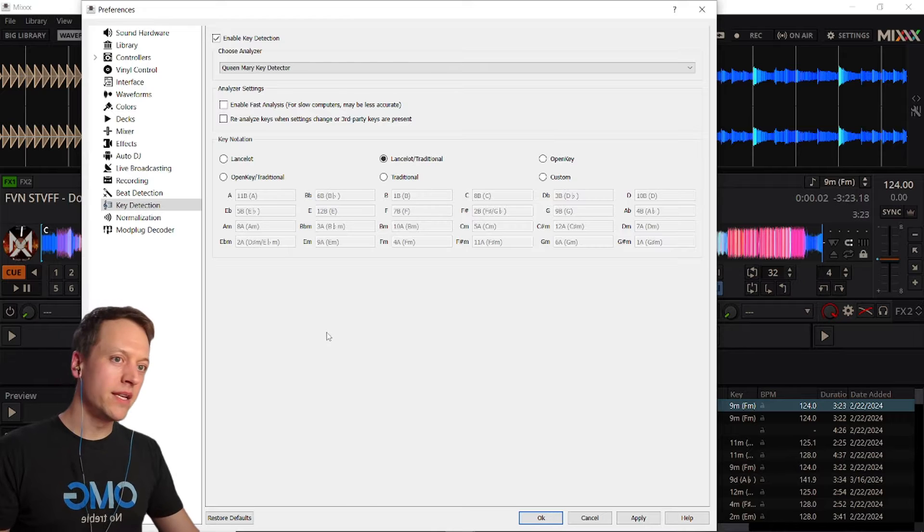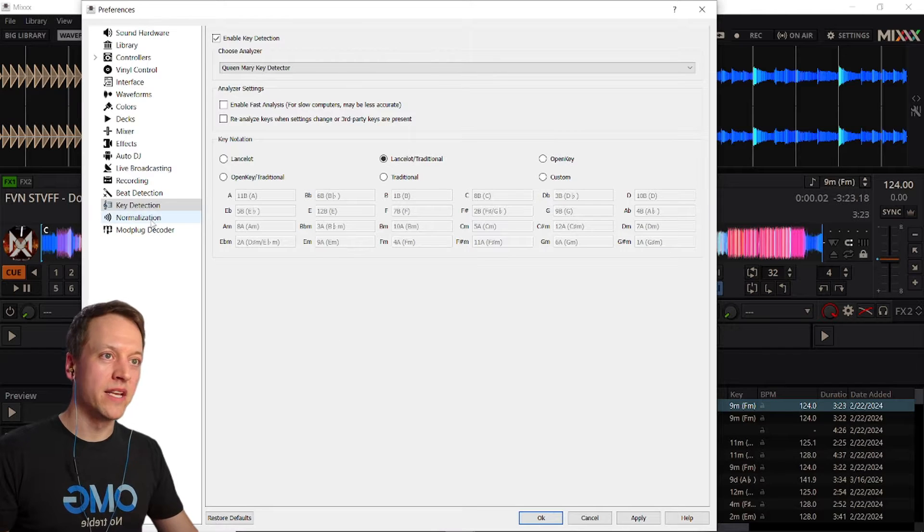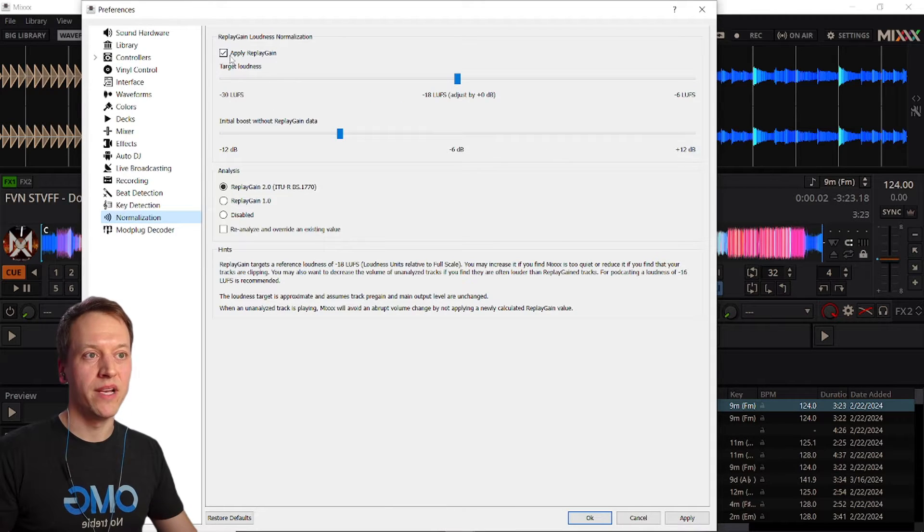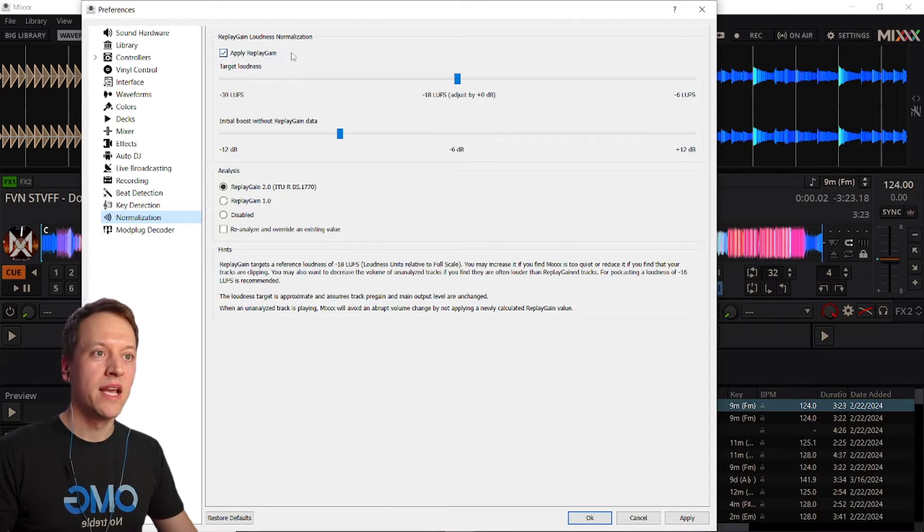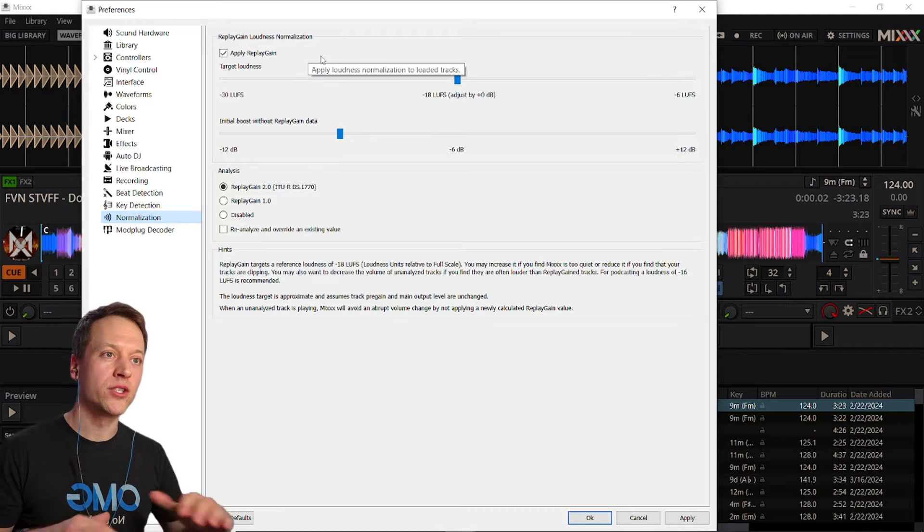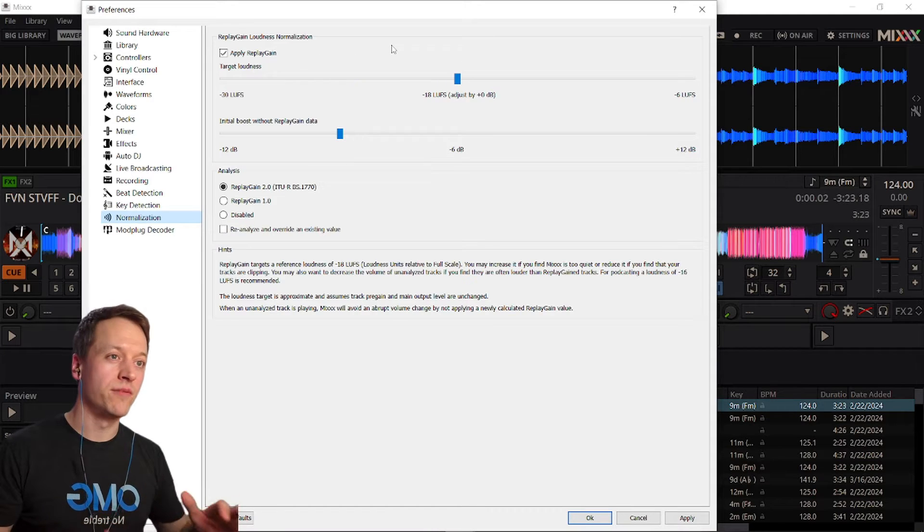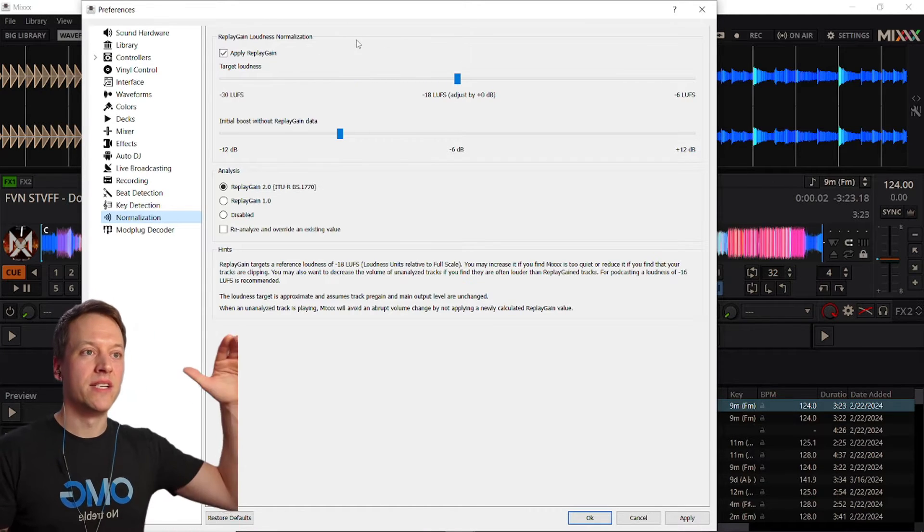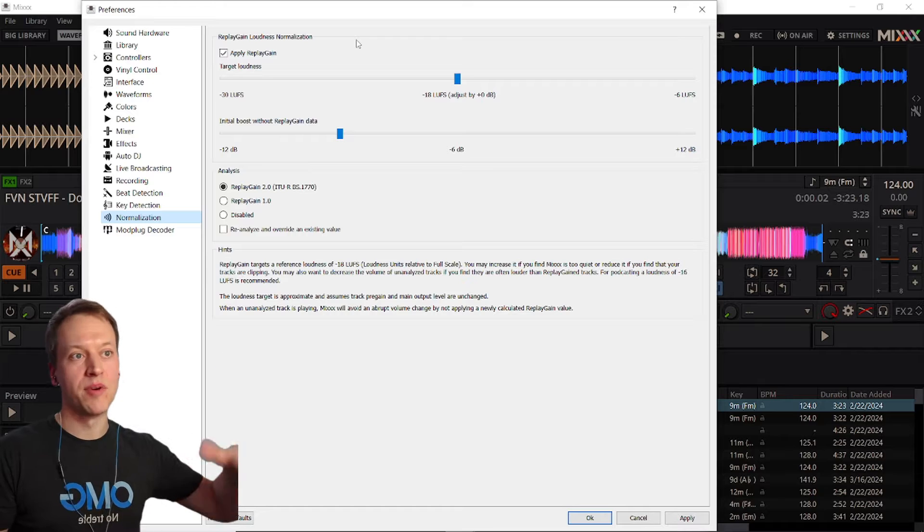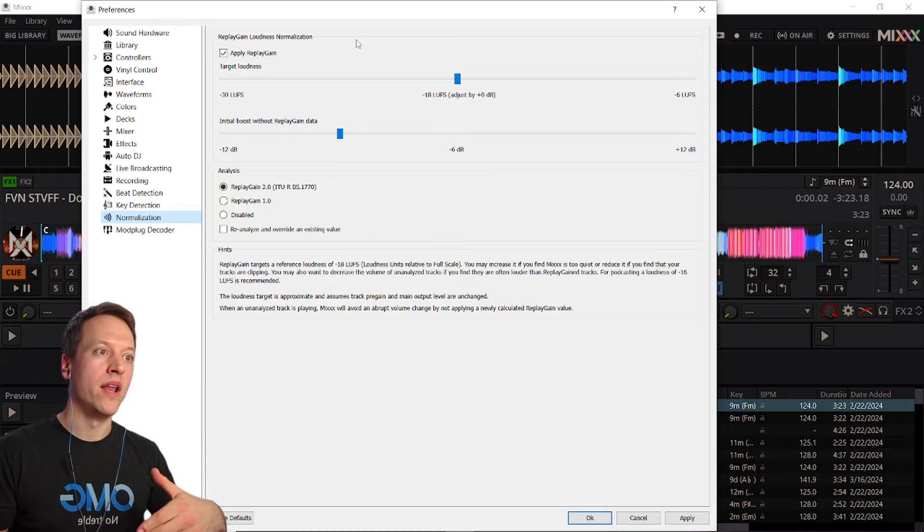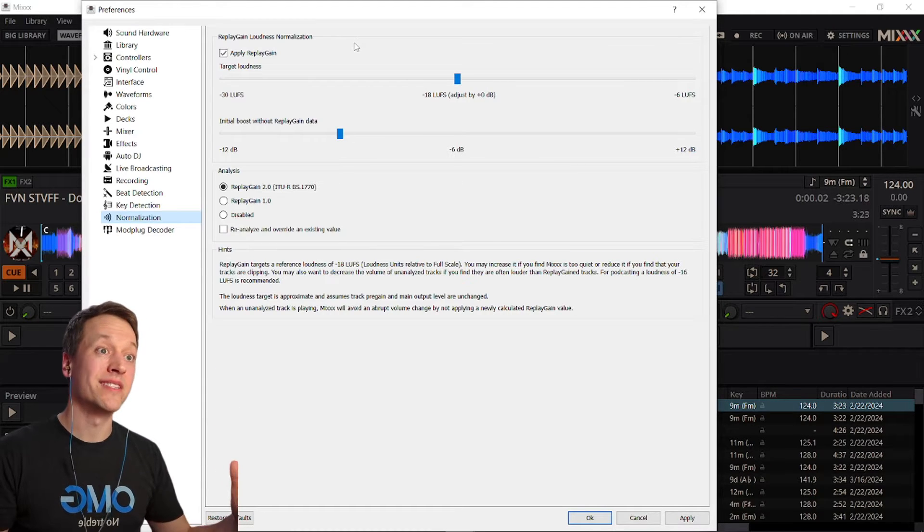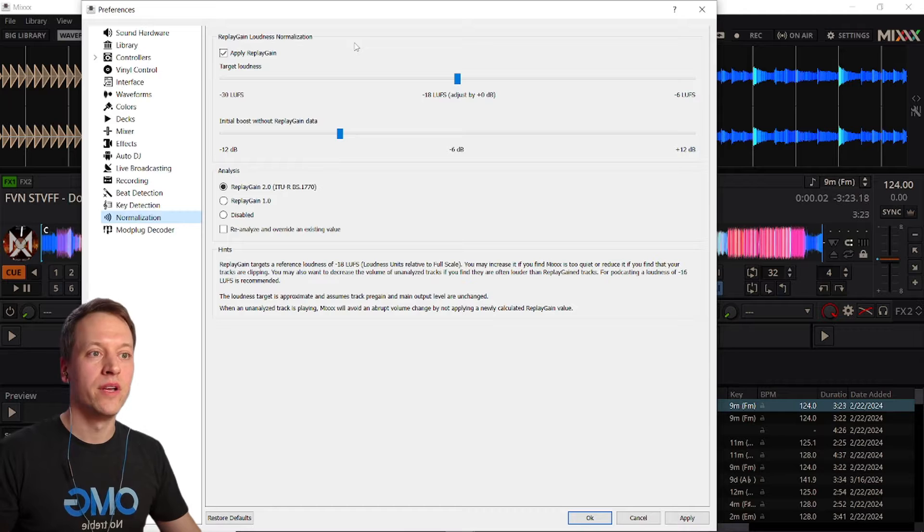Finally, select normalization and make sure that apply replay gain is checked and this will help ensure that all of your tracks are roughly the same volume so you don't get sudden jumps up or down when you're mixing into the next track. It'll create a more consistent sound throughout your DJ mix.